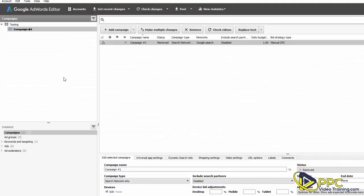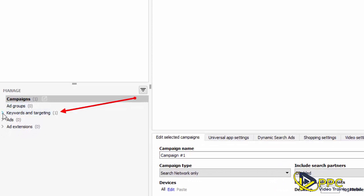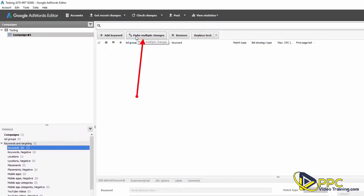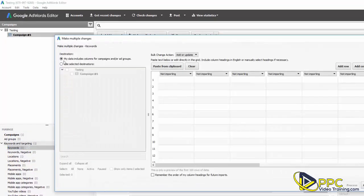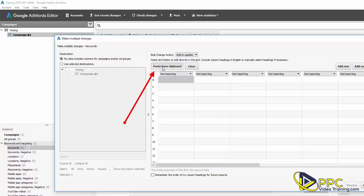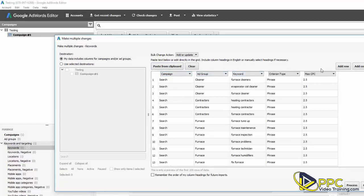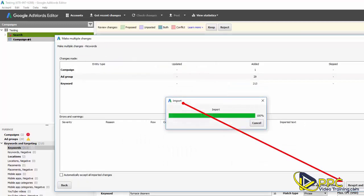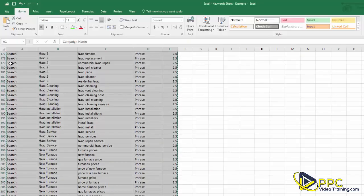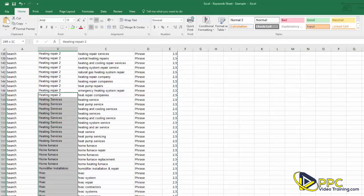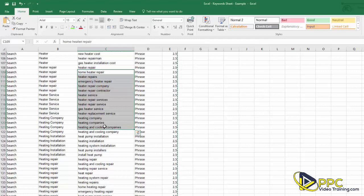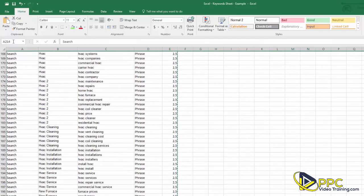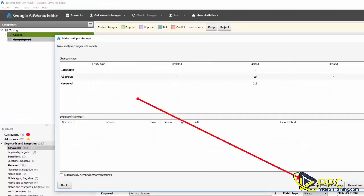Go back to Google AdWords Editor, click the arrow next to Keywords and Targeting, and select Keywords. Then go up and click Make Multiple Changes. Since we copied our headers, we don't need to enter column names manually — make sure 'My data includes columns for campaigns and/or ad groups' is checked, then click Paste from Clipboard. It automatically fills in the column headers. Click Process at the bottom right. It added our 'search' campaign, 29 ad groups, and 213 keywords. Click Finish and Review Changes.